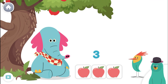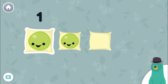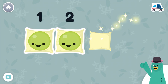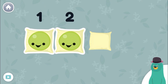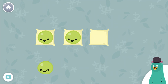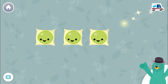Let's do some more adding. Tap and count the peas. One, two. You tapped two peas. Drag one pea to the empty square. Good job.